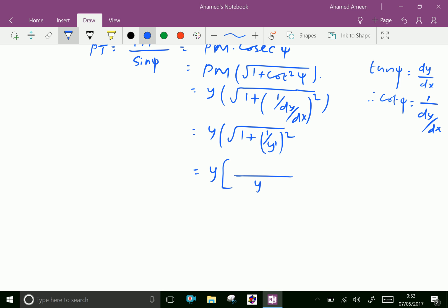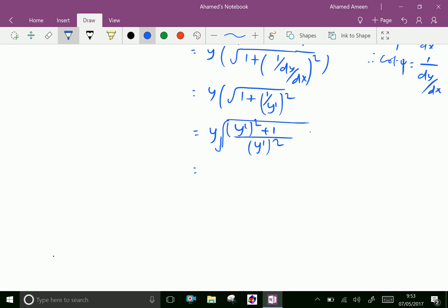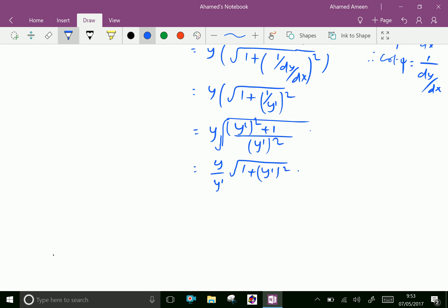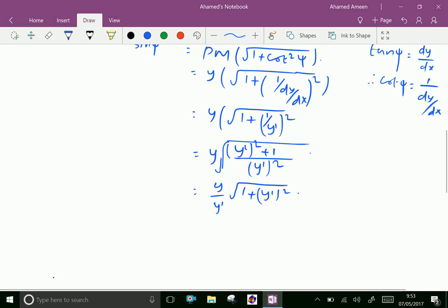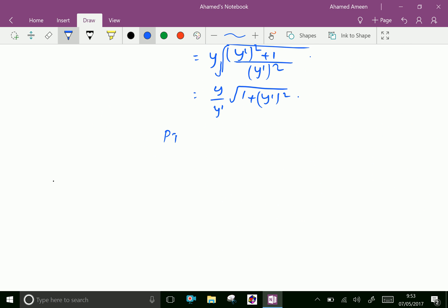Taking the LCM as y-dash squared and cross-multiplying gives y-dash squared plus 1 under the square root. We can write this as the square root of (y squared times y-dash squared) coming out as y-dash, into the square root of (1 plus y-dash squared). Therefore the length of tangent PT equals (y / y-dash) times the square root of (1 plus y-dash squared), where y-dash is dy/dx.